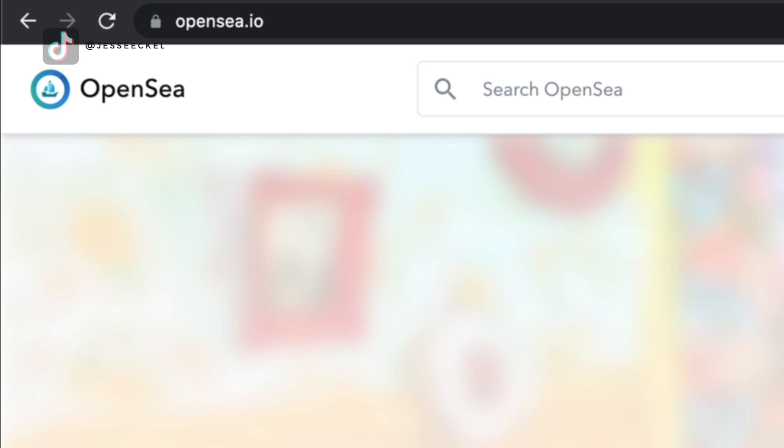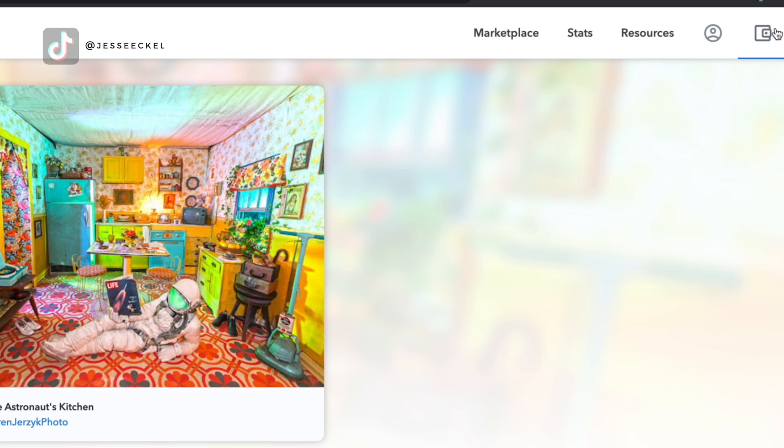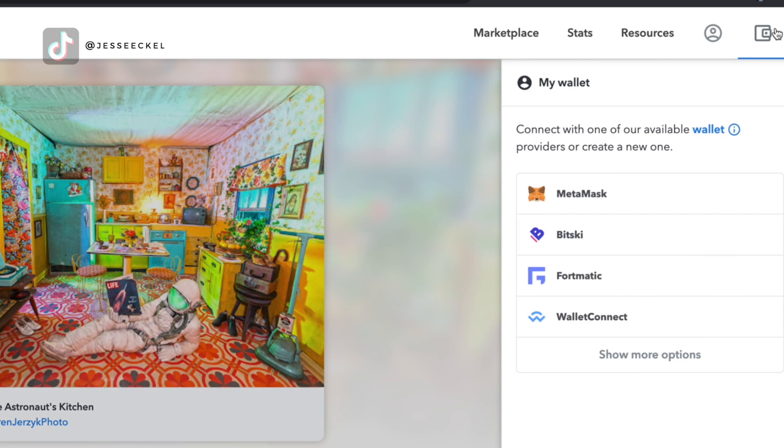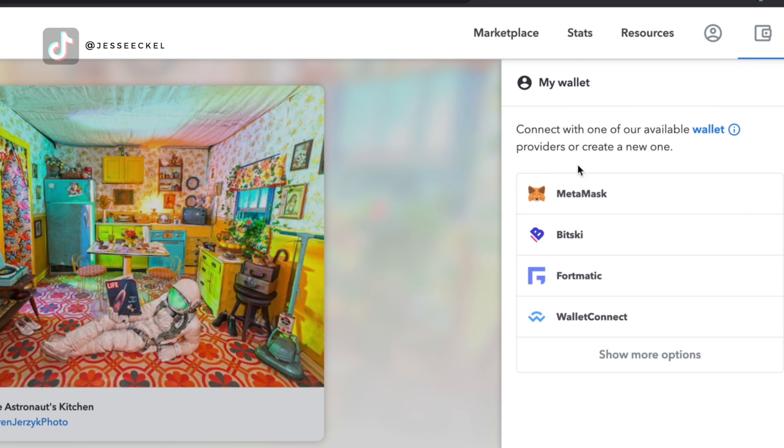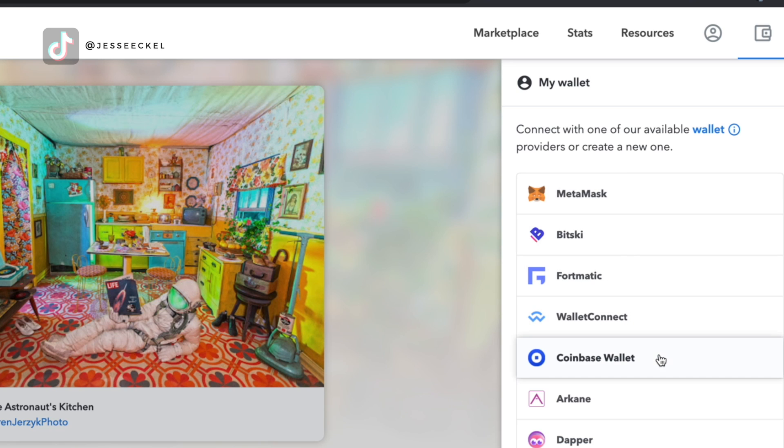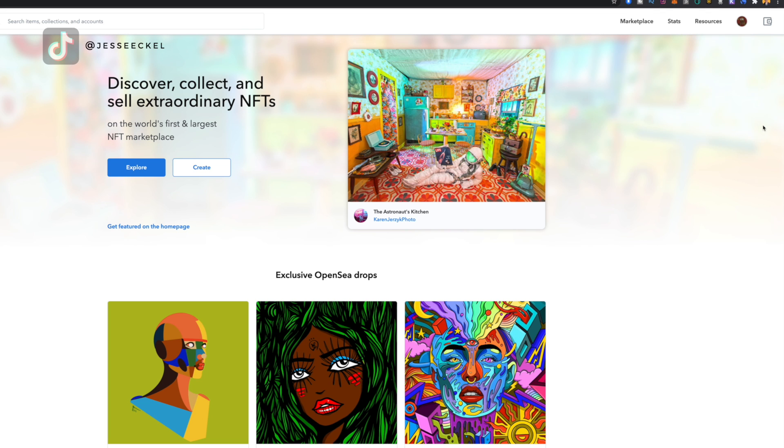First thing you're going to do is go to OpenSea.io. Once you get to OpenSea.io in the top right hand corner, there's a little wallet icon. You're going to click on that. It's going to ask you to log in using your MetaMask or whatever kind of wallet you have. That is how you start the process of creating an OpenSea account. It's not like a traditional website where you're going to put in your name and email and password. To list an NFT, you have to first connect to your wallet.